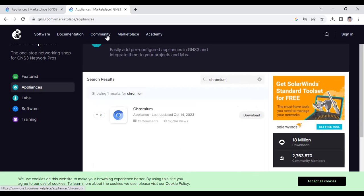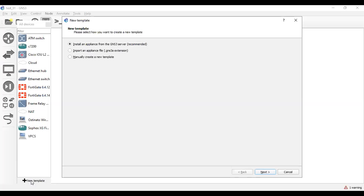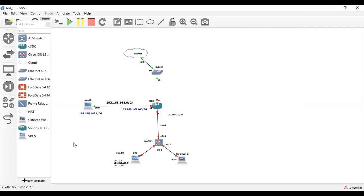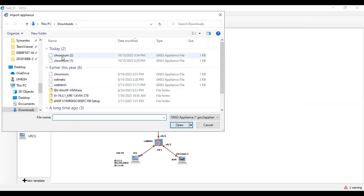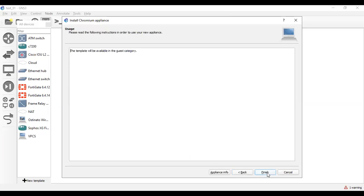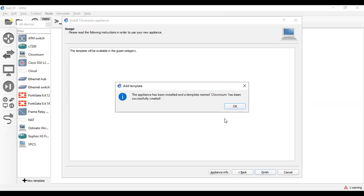I have already downloaded this appliance. So let's see how to install Chromium browser in GNS3. In order to install Chromium browser, go to this option, click here and click here and click here and finish it. As you can see that the appliance has been installed and the template named Chromium has been successfully installed.